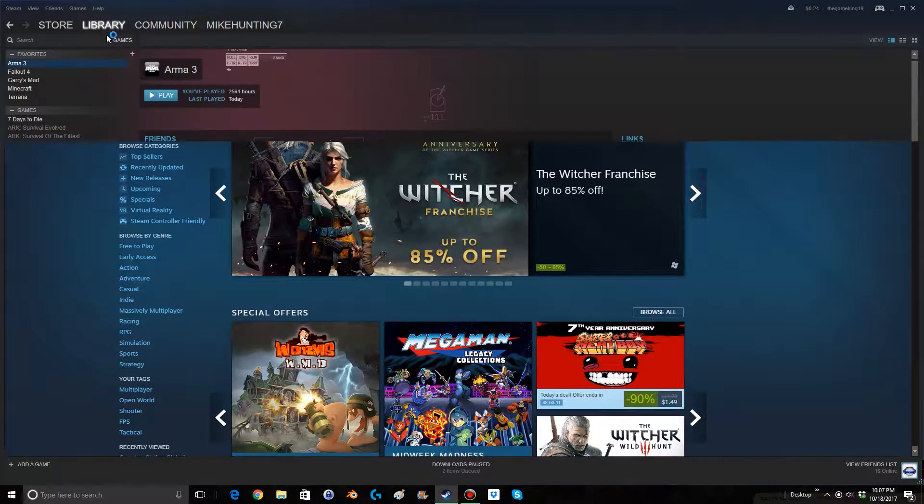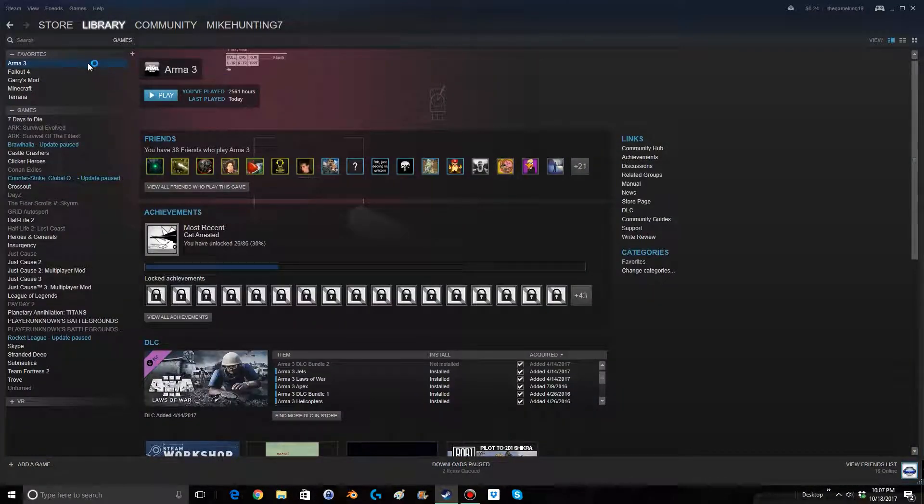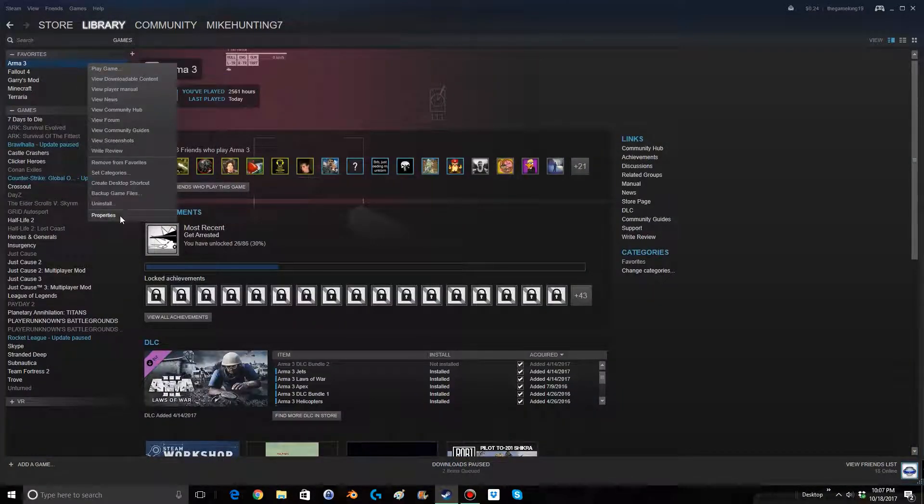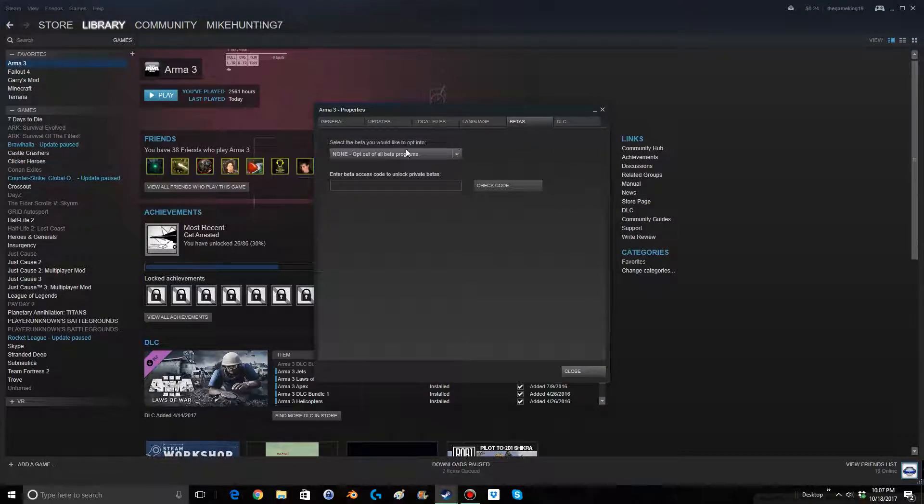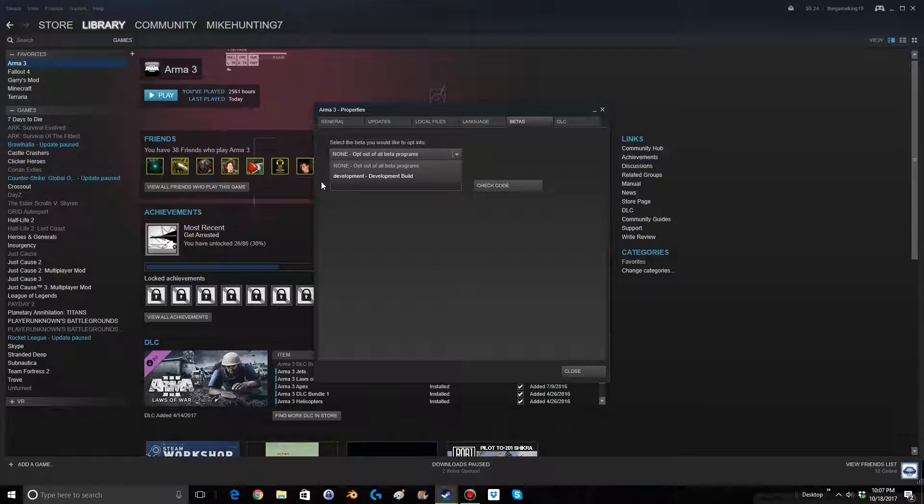You're going to open up your Steam, go to your library, find Arma 3, right click on it, and go to properties. There, you're going to go to betas, and you're going to select development build.